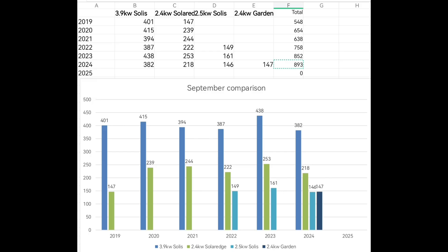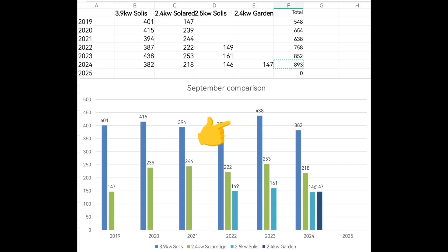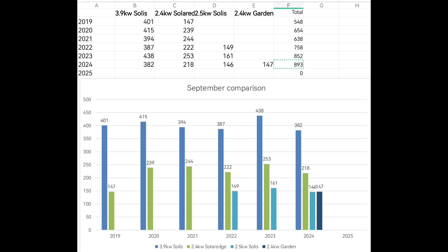Looking at just the 3.9 kilowatt Solax array — the blue lines — 382 kWh was one of the lowest, that's last year; 438 kWh was one of the highest, the year before; then 387 and 394 in the middle for 2021 and 2022. So probably the high 380s to low 390s is going to be the average, meaning I'll pick one of those three years — 2021, 2022, or 2024 — to compare with.